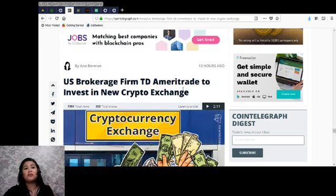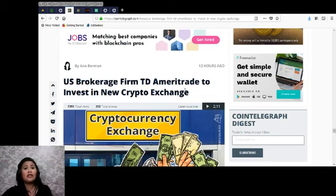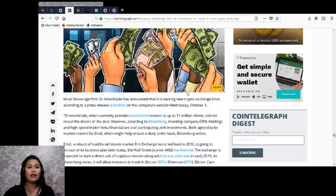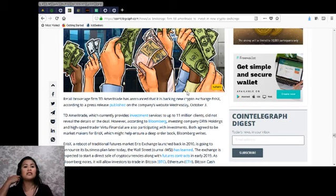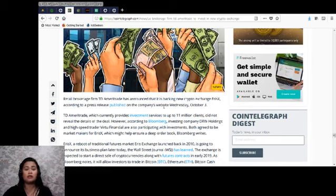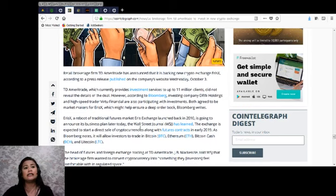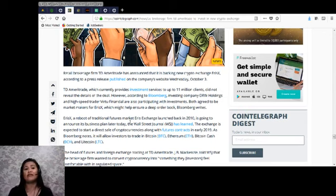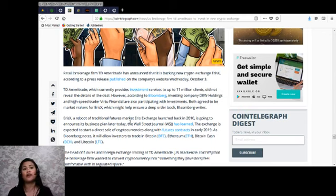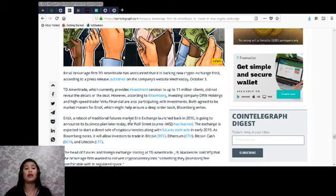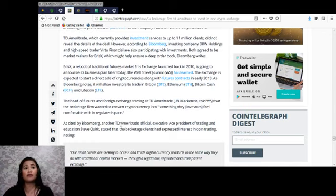Another news by Anna Baydakova: US brokerage firm TD Ameritrade to invest in new crypto exchange. Retail brokerage firm TD Ameritrade has announced that it is backing new cryptocurrency exchange ErisX, according to a press release published on the company's website yesterday, October 3rd. TD Ameritrade, which currently provides investment services to 11 million clients, did not reveal the details of the deal. However, according to Bloomberg, investing company DRW Holdings and high-speed trader Virtu Financial are also participating with investments. Both agreed to be market makers for ErisX, which might help ensure a deep order book. Bloomberg writes ErisX, a reboot of traditional futures market Eris Exchange launched back in 2010, is going to announce its business plan later today.